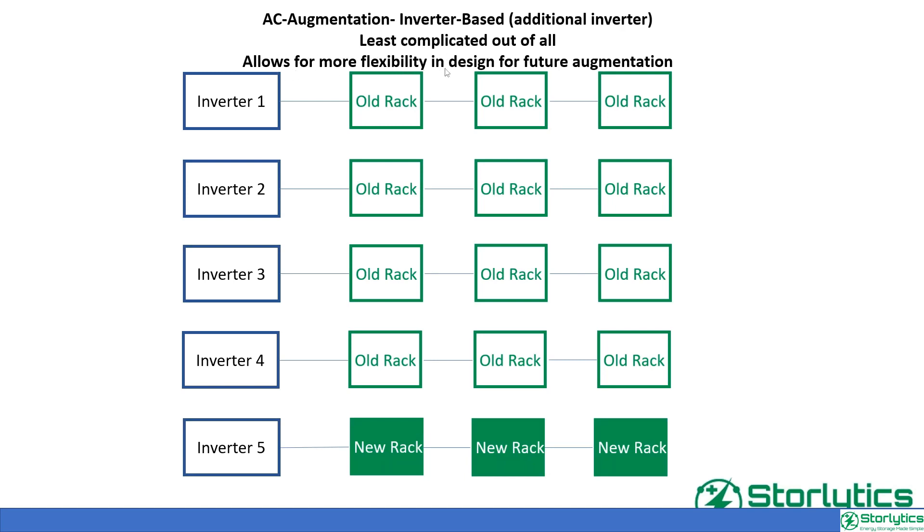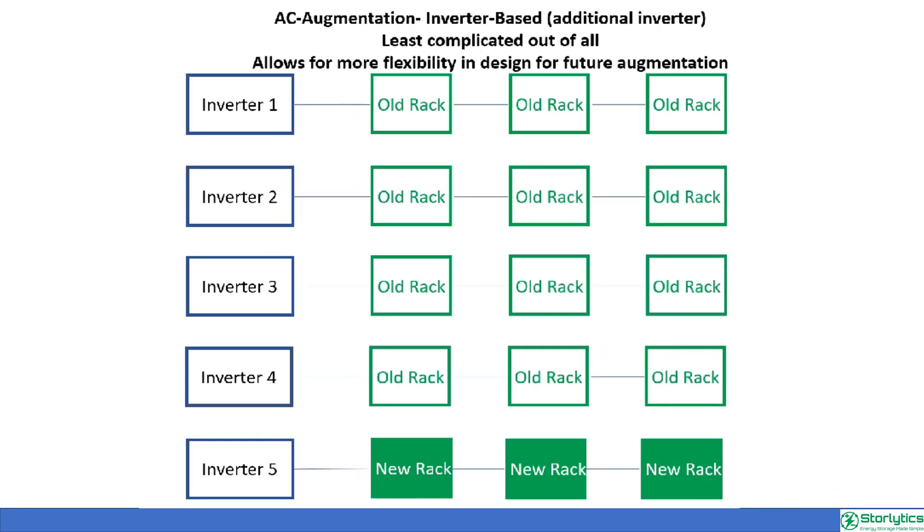AC augmentation is generally more flexible and easier to integrate with existing grids and loads. In contrast, DC augmentation offers higher efficiency and faster response time, especially when coupled with other DC sources or loads. The choice between AC and DC augmentation depends on the specific requirements of the energy storage system and its intended application.